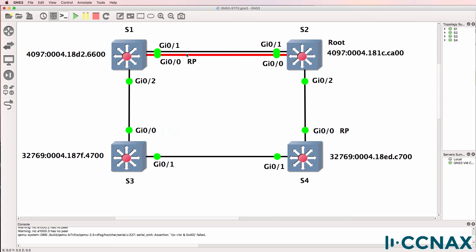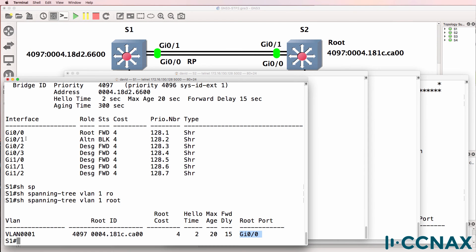The reason gigabit 0/0 is chosen over gigabit 0/1 is because the priorities of the ports are the same. But notice the port number of gigabit 0/0 is one and the port number of gigabit 0/1 is two. So gigabit 0/0 has a lower port number and is therefore selected as the root port of switch one.